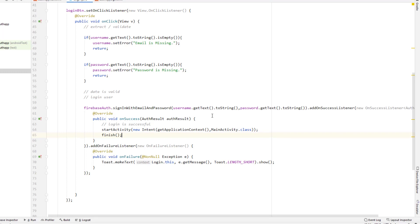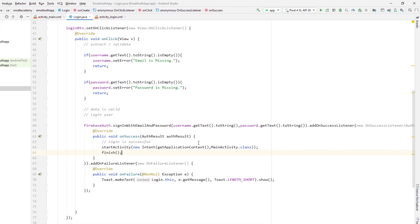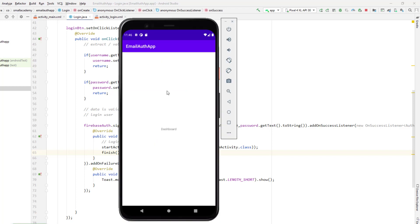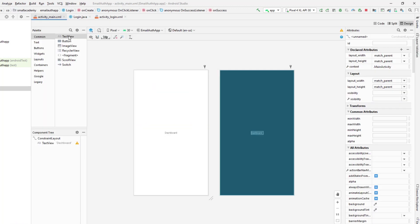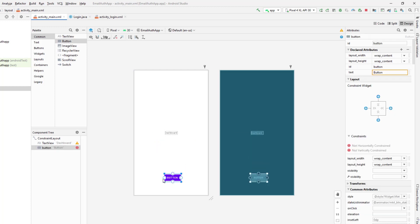Let's run the application and enter the username and password we used previously. We open the emulator and are directly sent to the dashboard because we haven't logged the user out yet. So I'm going to add one more button to log out the user first, and then we can come back and test the login. Let's go to activity_main.xml and add a logout button.